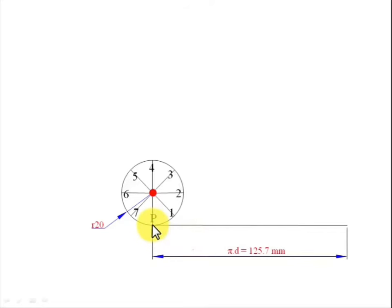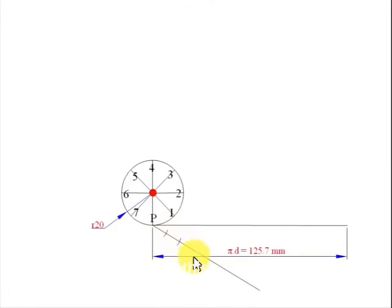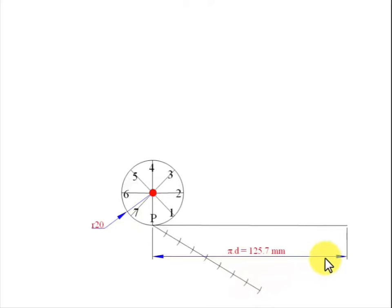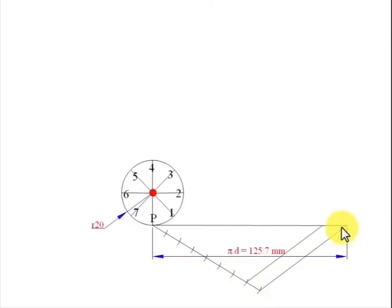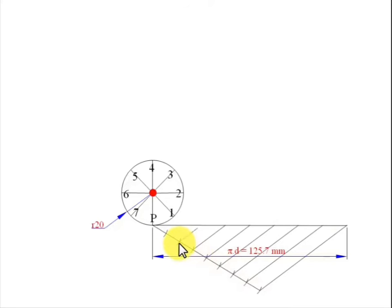To divide the line, draw a line from point P at any suitable angle and length. Place arcs of one centimeter radii — eight arcs for eight divisions. Join this point with the end of the line, then use your mini drafter along this line, bringing it to each point in turn to draw parallel lines. Finally, this string or line has been divided into eight equal parts.